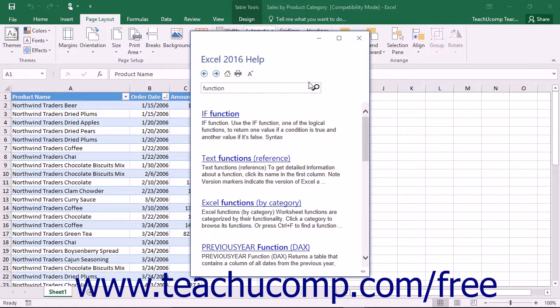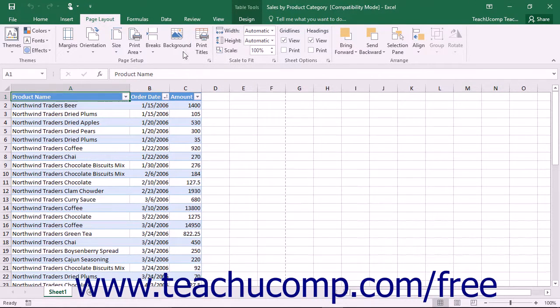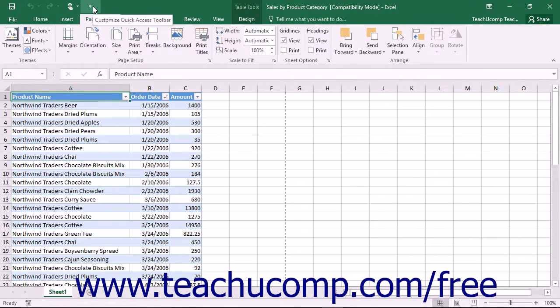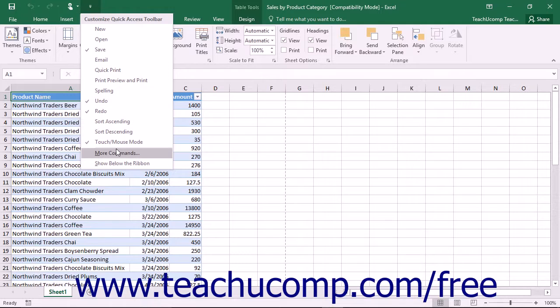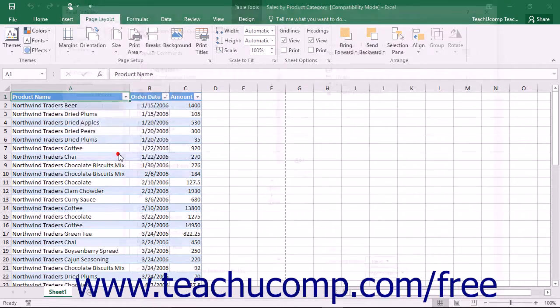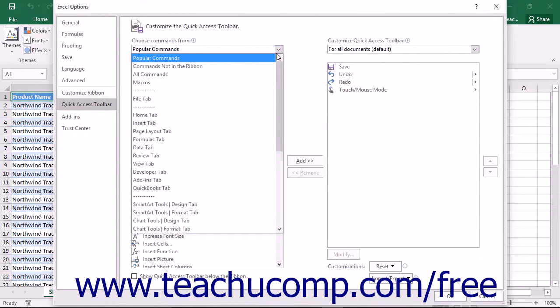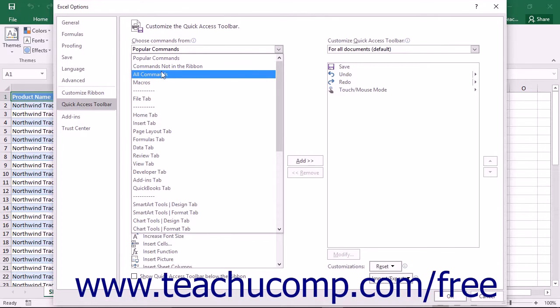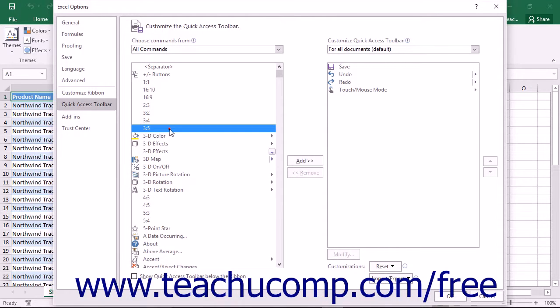Alternatively, you can easily add the Help button to the Quick Access toolbar in Excel 2016 by clicking the Customize Quick Access Toolbar button in the Quick Access Toolbar. Select More Commands to open the Excel Options window. In the Choose Commands from drop-down list, choose the All Commands option.